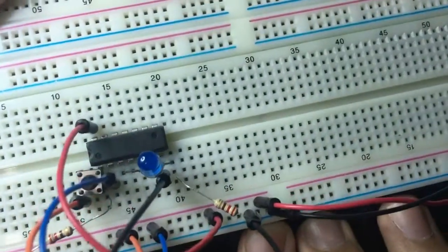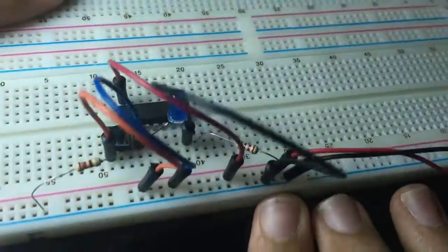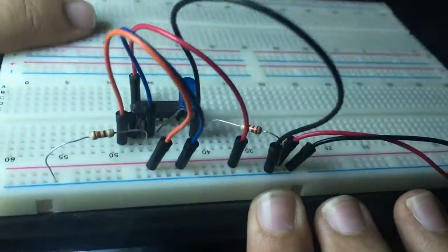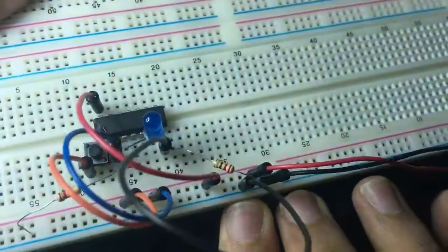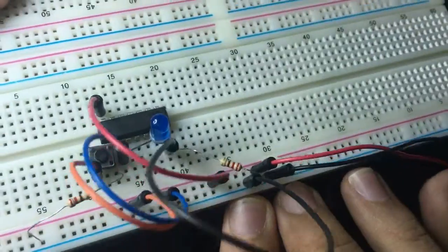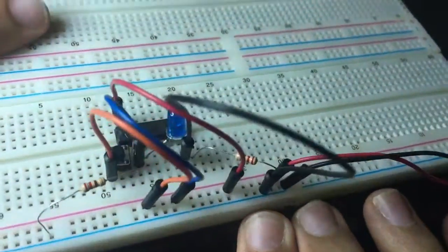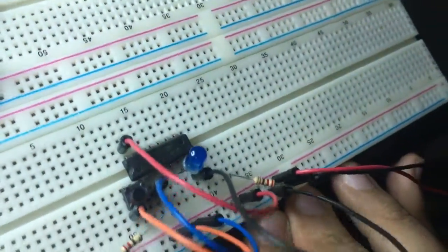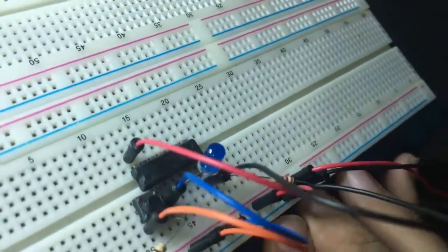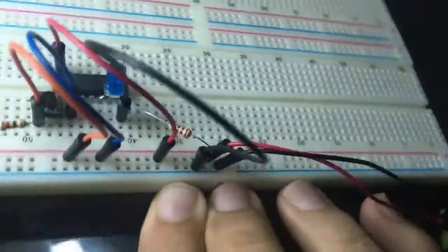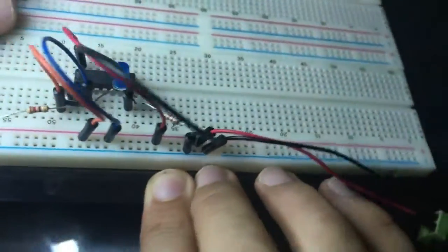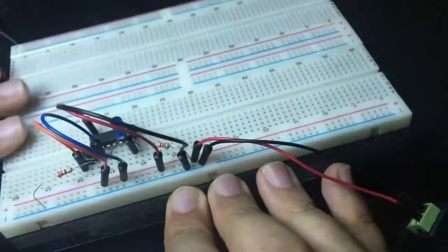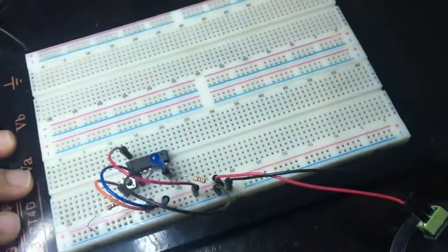So that's it guys for how to wire up properly a switch to any logic gate. Thanks a lot for watching.